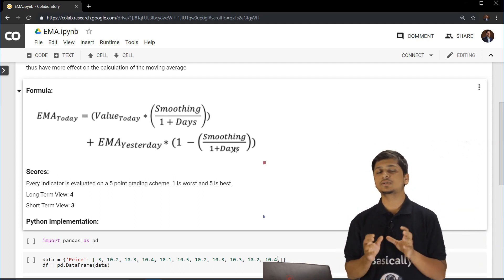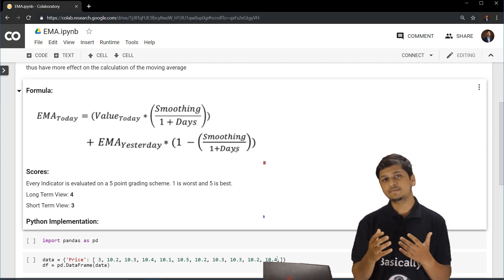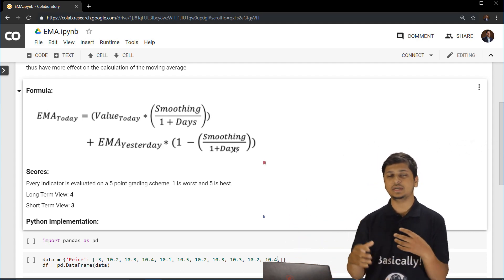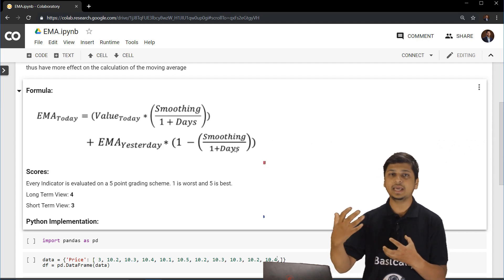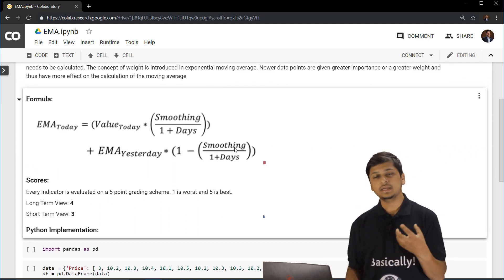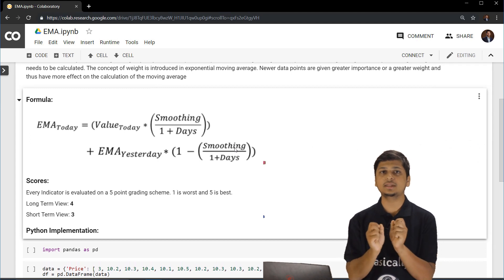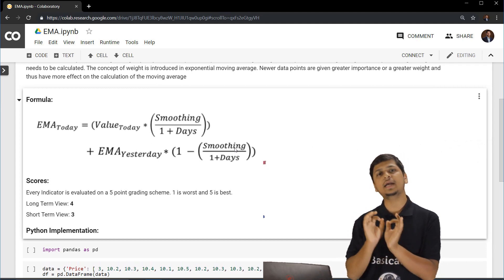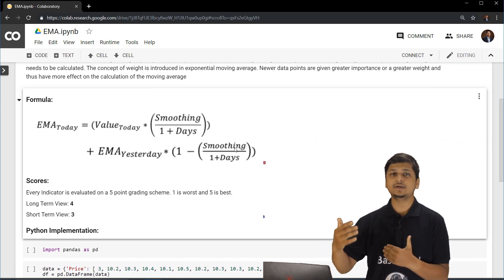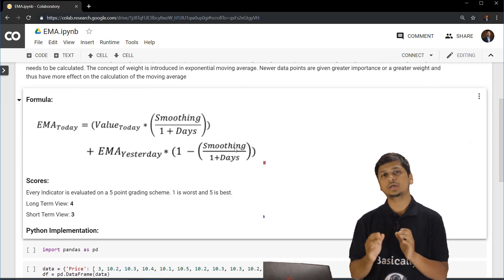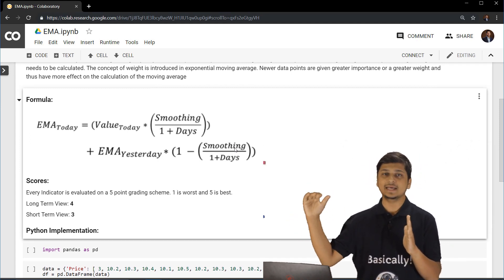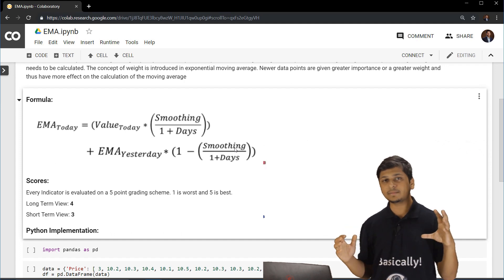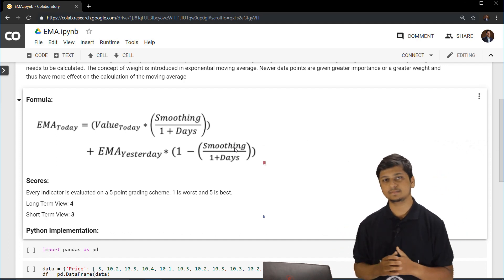This means that whenever we add any new day in the calculation or any new day inside the input data set of the exponential moving average, then whichever days are already present, they tend to matter less. So, the older the price value is, the less it matters and the newer the price value is, the more it matters.